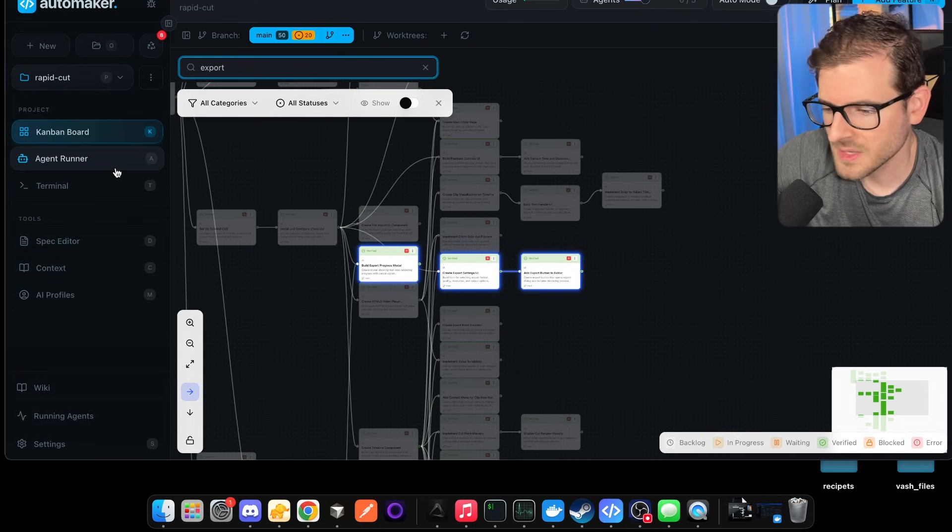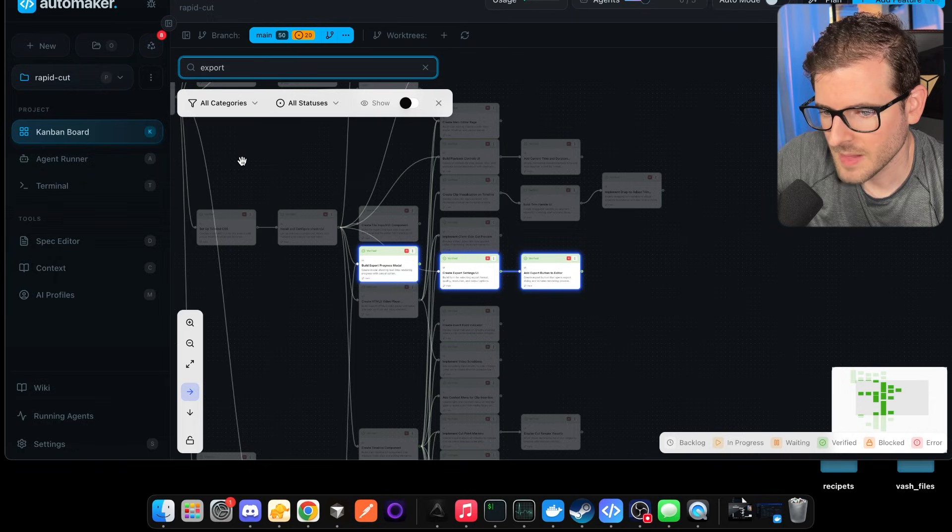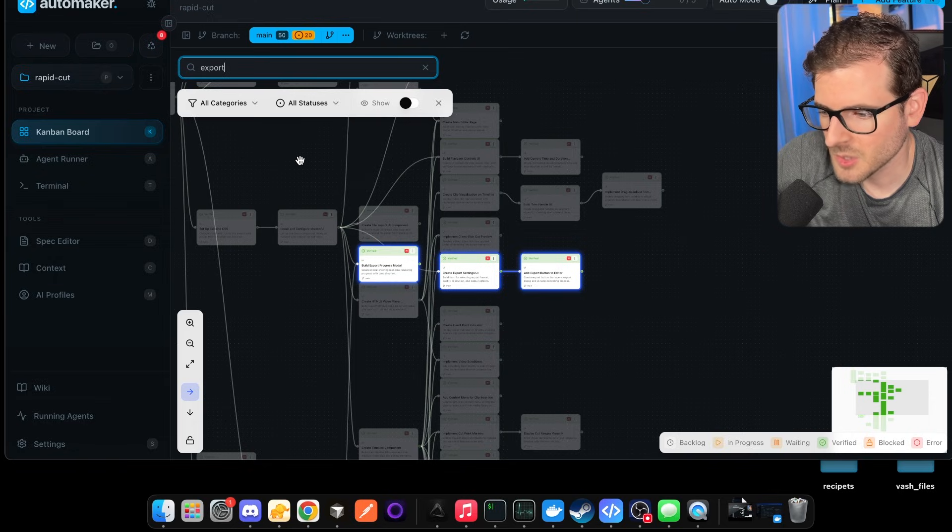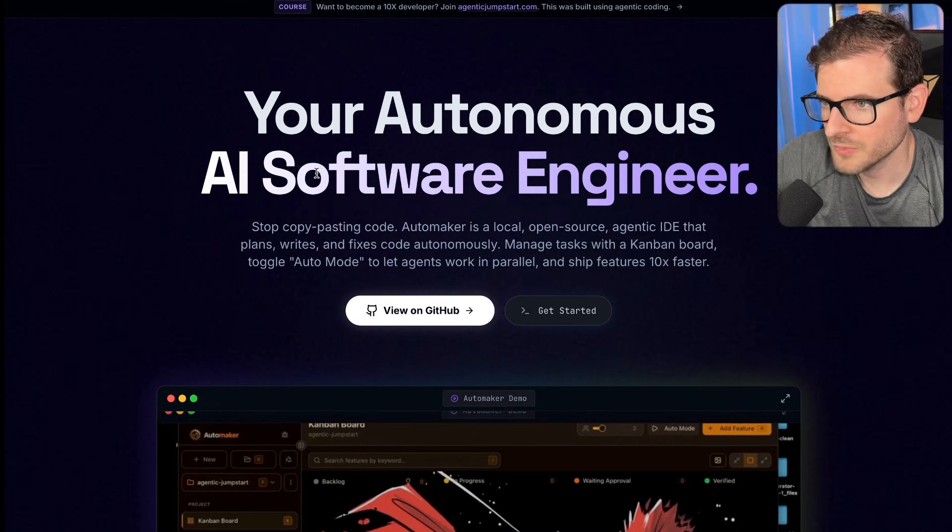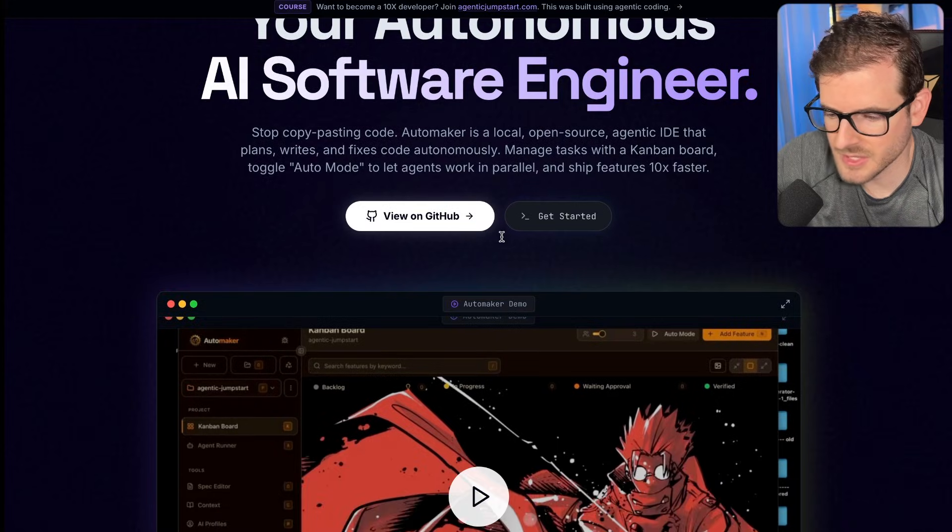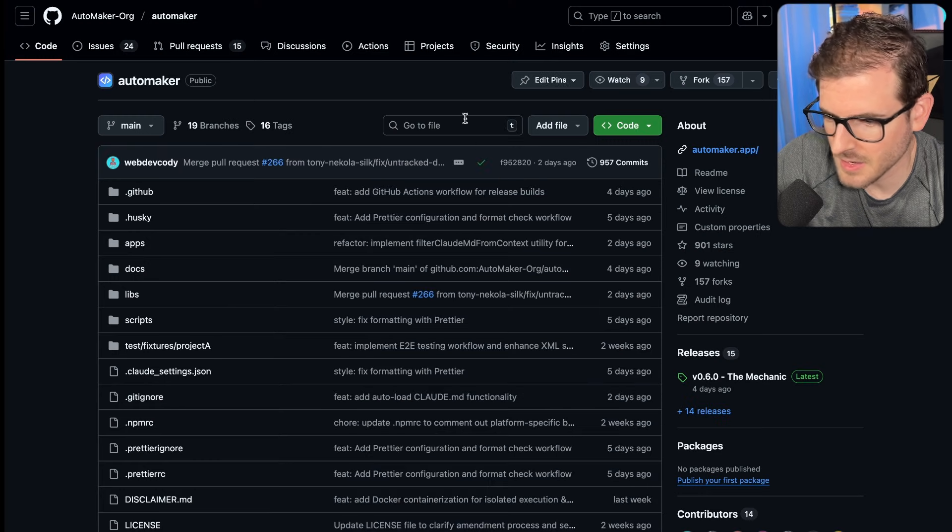Anyway, that's all I want in the demo. I think Automaker is something really cool that me and my Discord community are working on. So go check it out. Go to automaker.app right here. Your Autonomous AI Software Engineer. It's free. It's free to use. You guys can go check it out and play around with it.